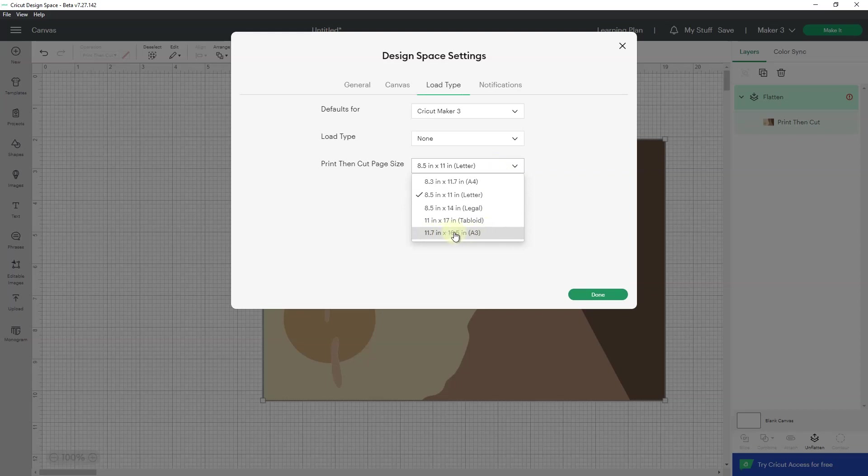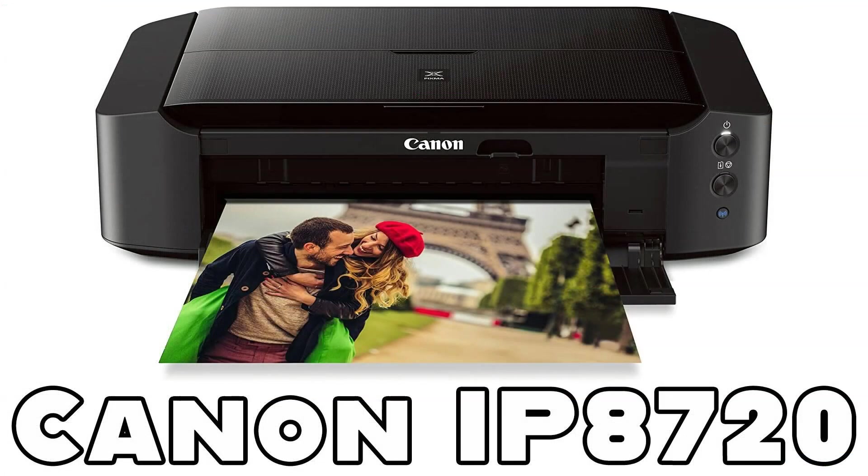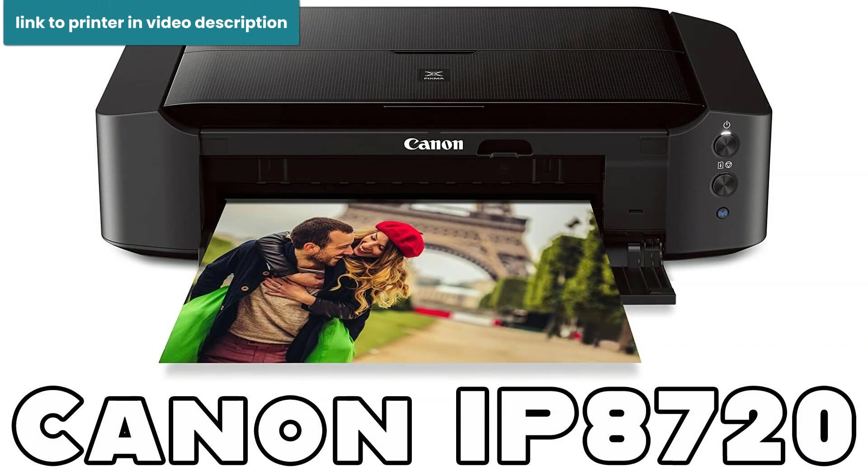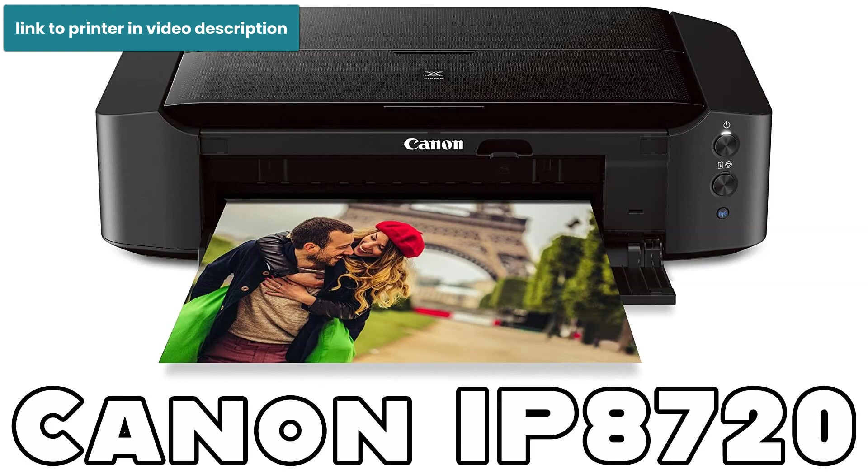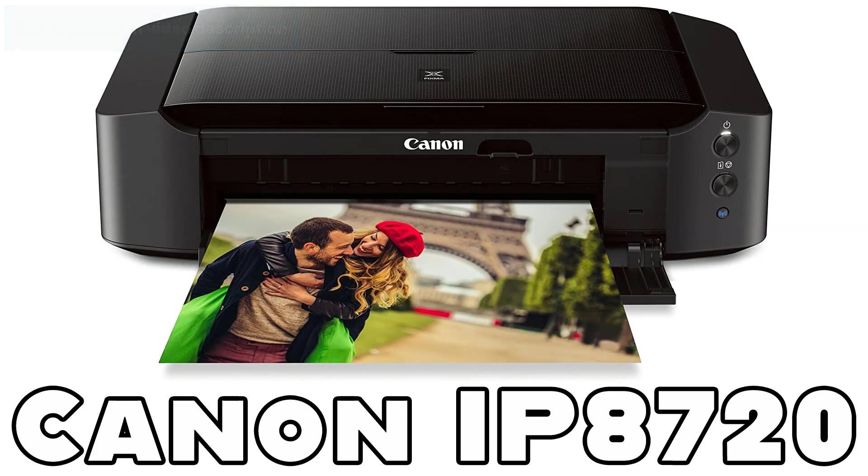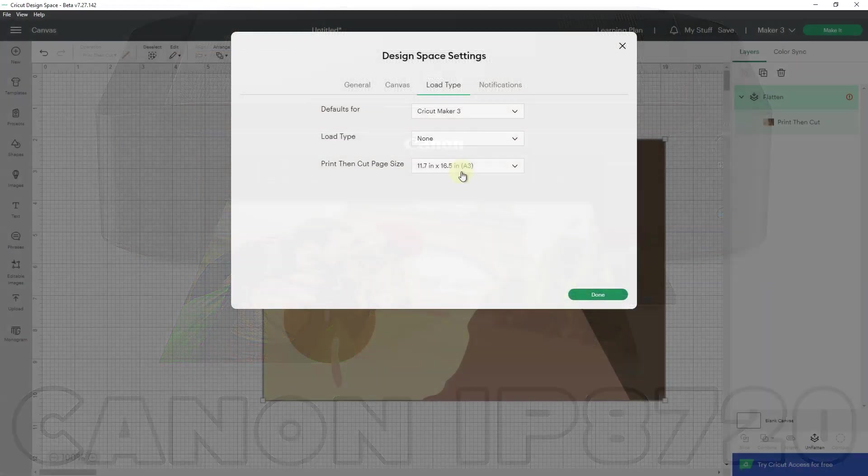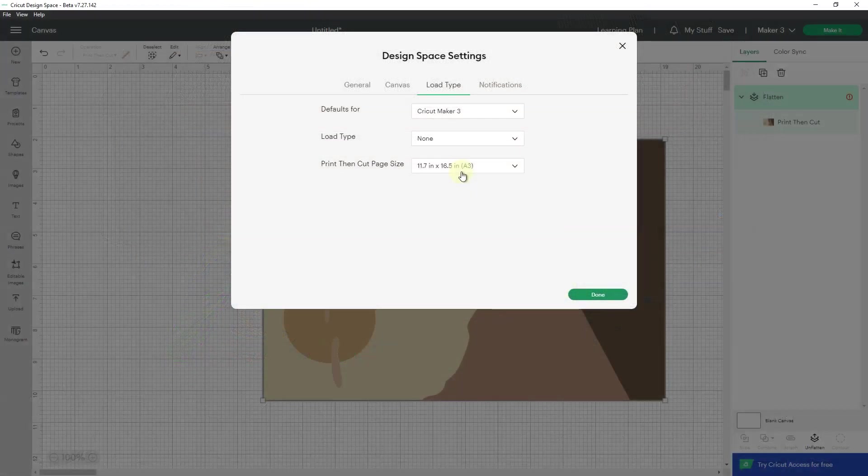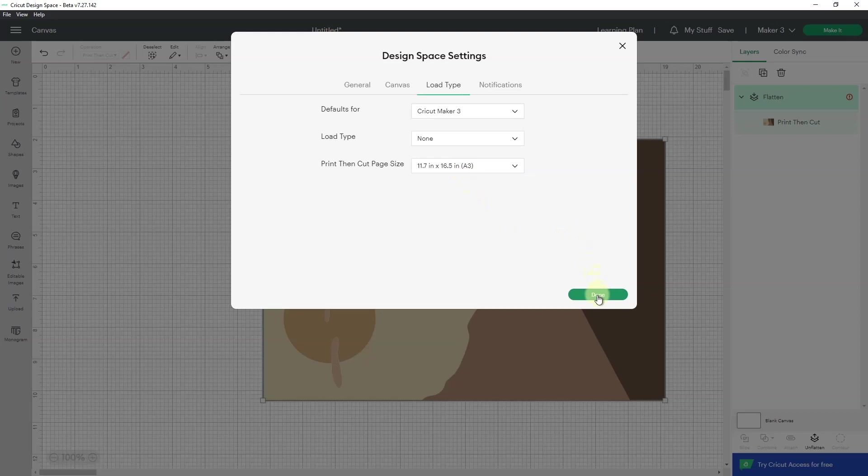So if I click on A3, I will get paper size 11.7 by 16.5, which is great for me because I have a printer that will print 13 inches by 19 inches all the way out to the border. So it'll print borderless 13 by 19. So I can print this 11 by 16 without a problem.